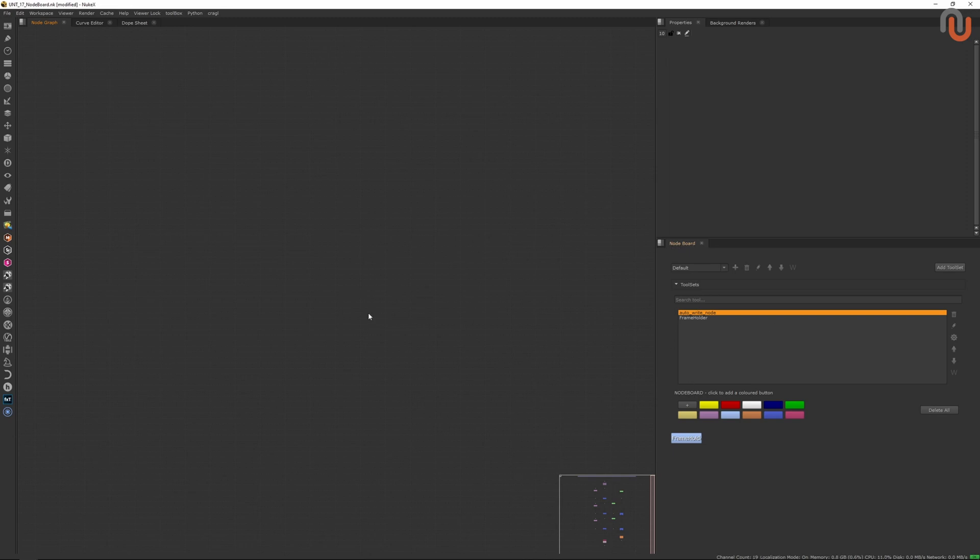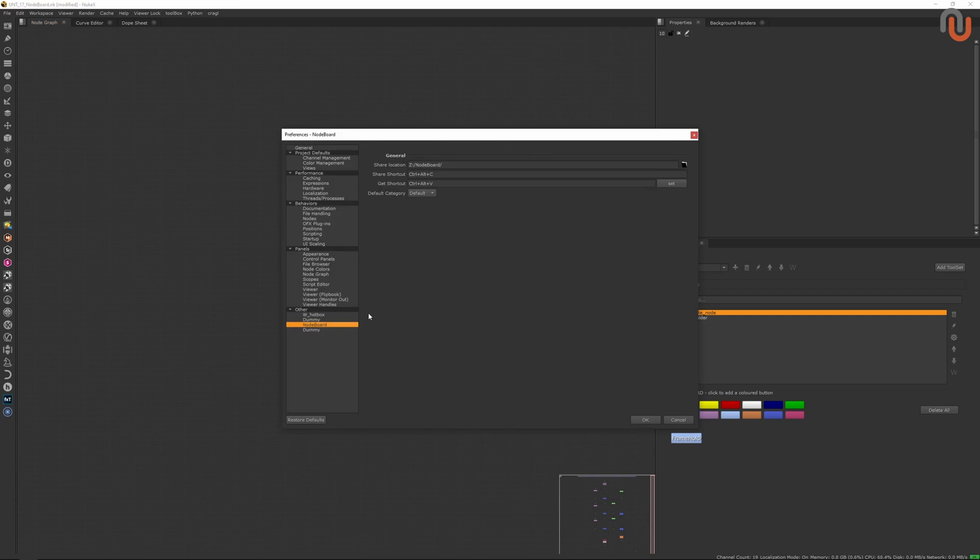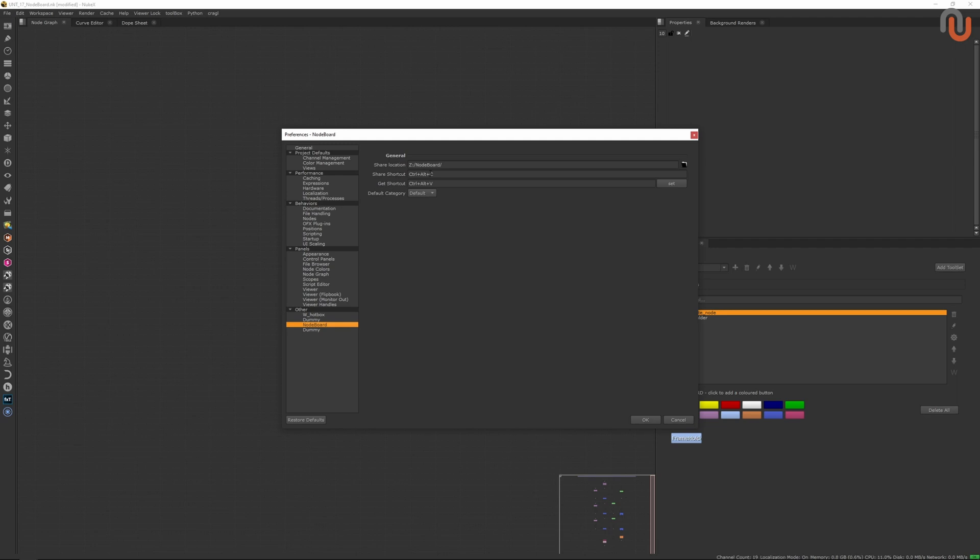In order to share your tool sets with your colleagues, you can set the Noteboard's share location in Nuke's preferences, but you need to make sure that you and your colleagues are using the same share location in the preferences, and that you and your colleagues have read and write permissions for the folder on the server you want to use to share your nodes and tool sets in order for this feature to work. You can also modify the shortcuts for sharing and downloading selected nodes if you want. If they don't create a problem with any other custom tools you have installed, I would just leave them as they are.